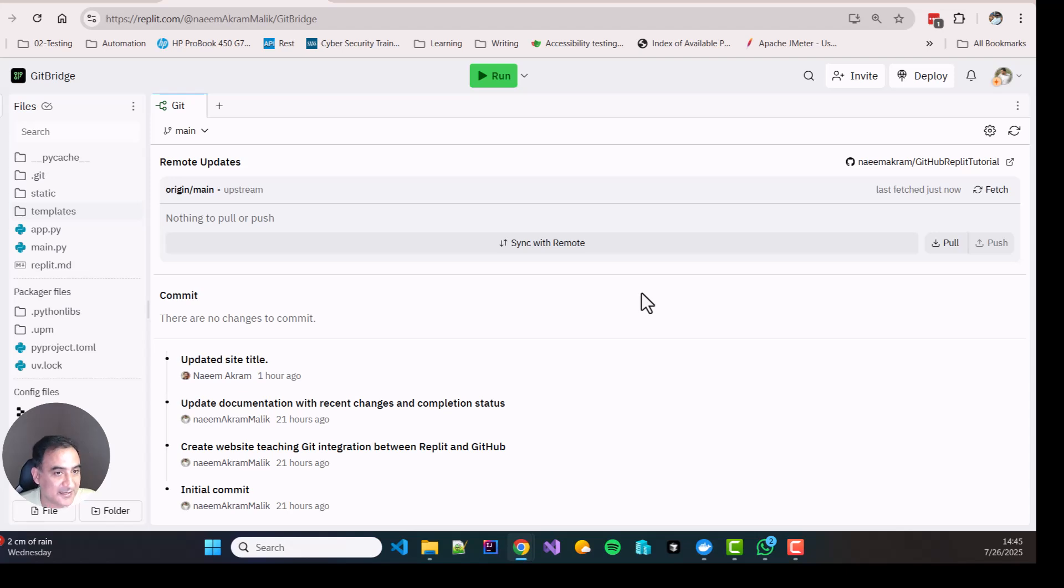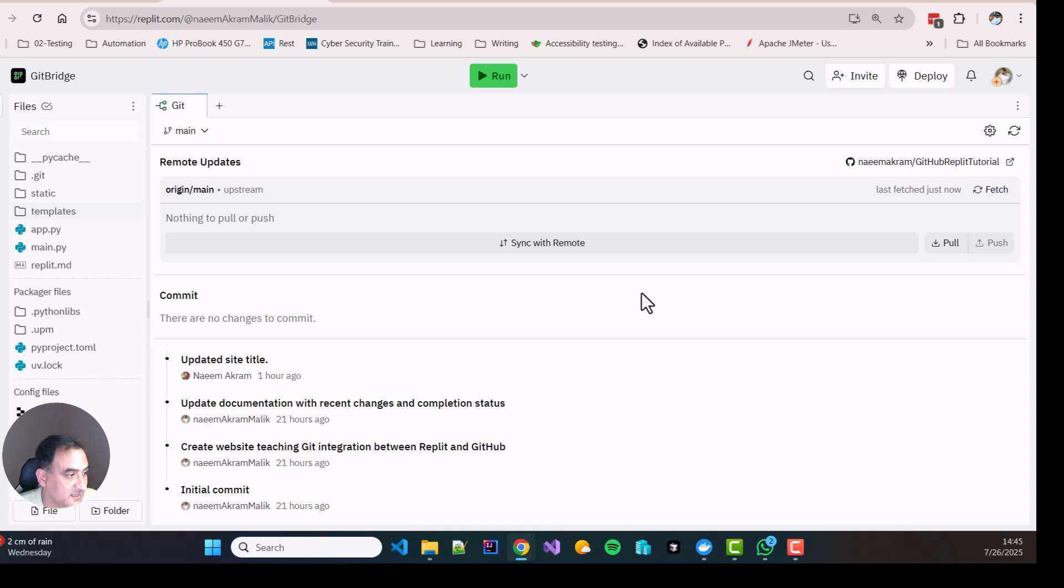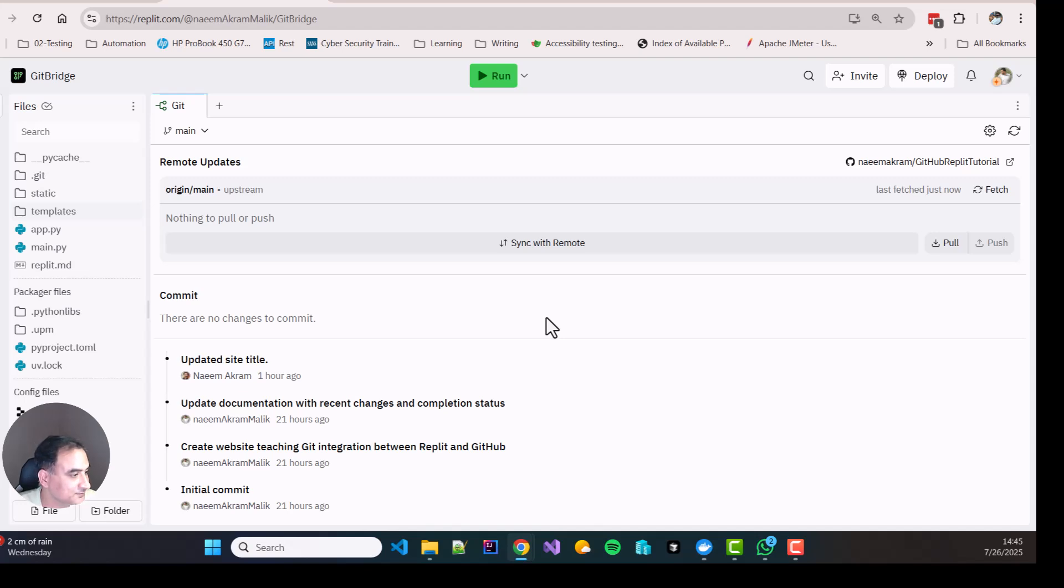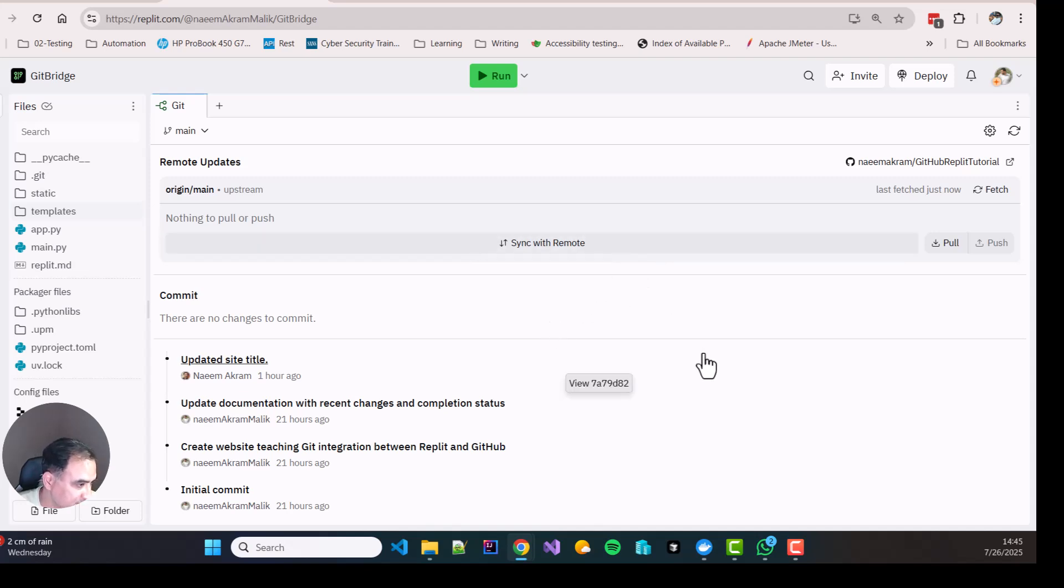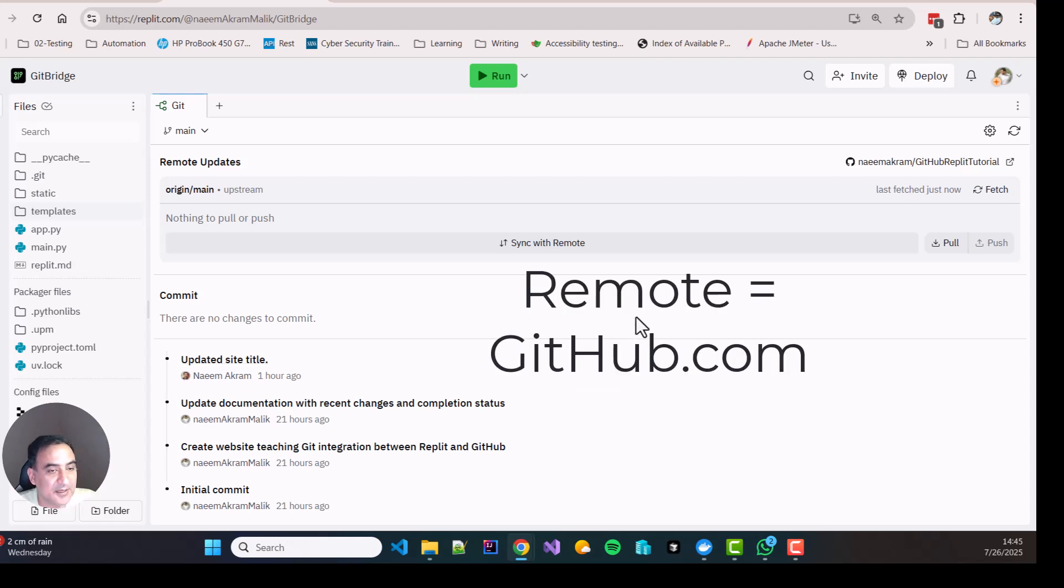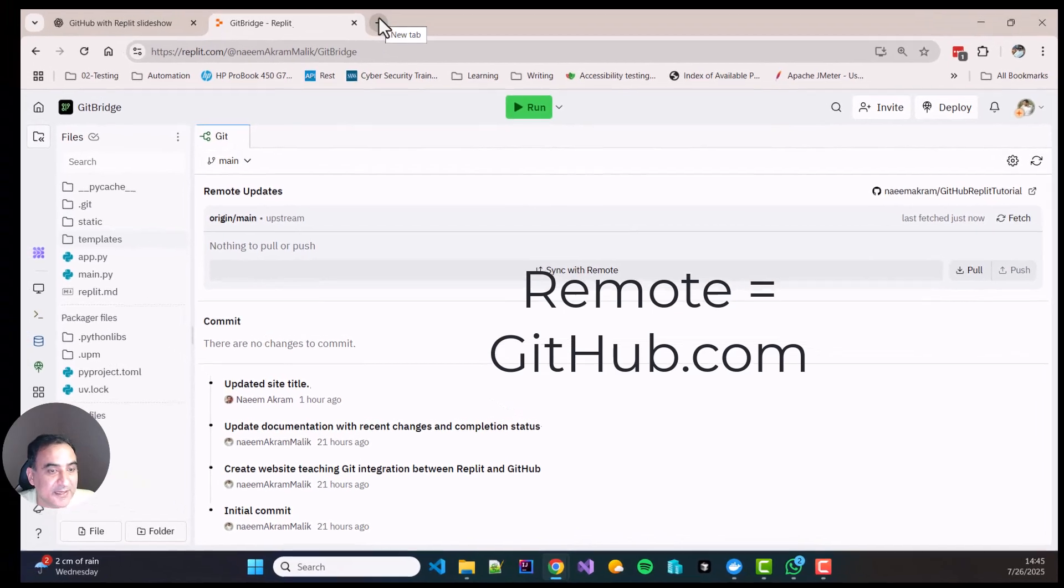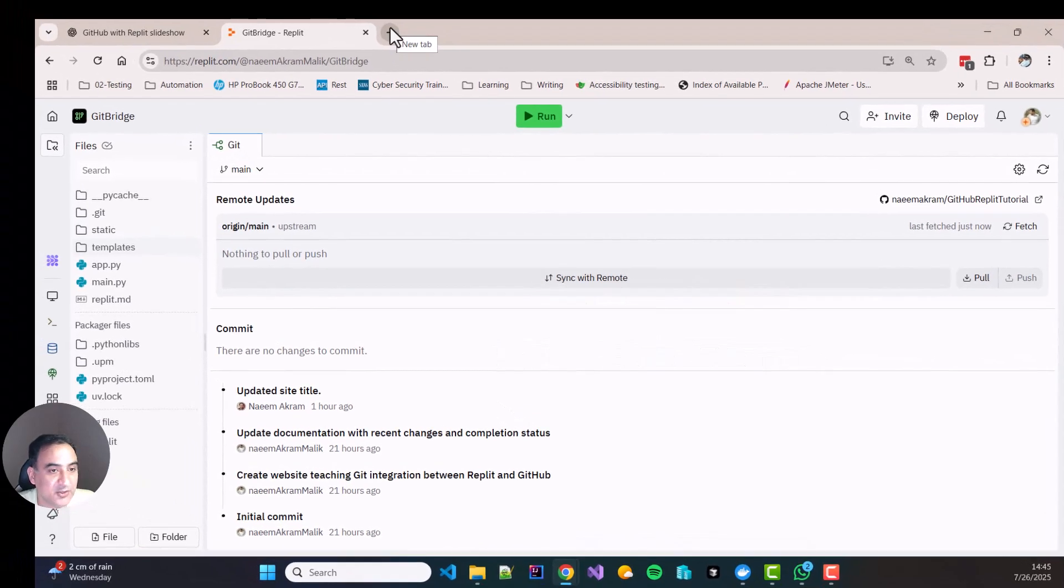But that is again a separate process. It is possible to move code between Replit and GitHub. It is very easy. But I am going to show you in a future video hopefully. So please subscribe to my channel and stay tuned. So now you see that your code has gone over to the remote. And I am going to open my GitHub over here and show you where it has gone.